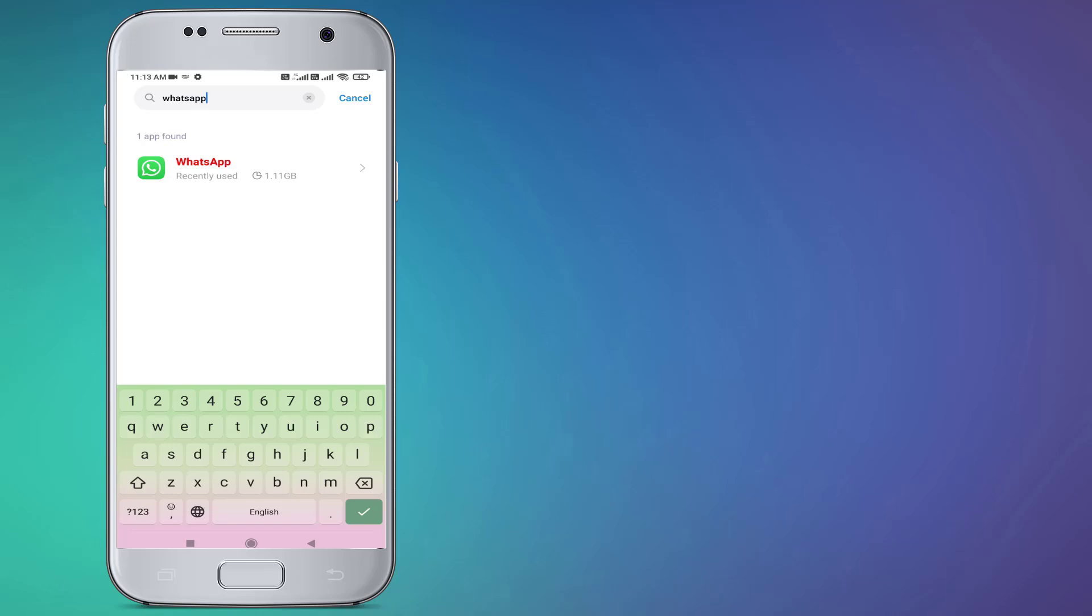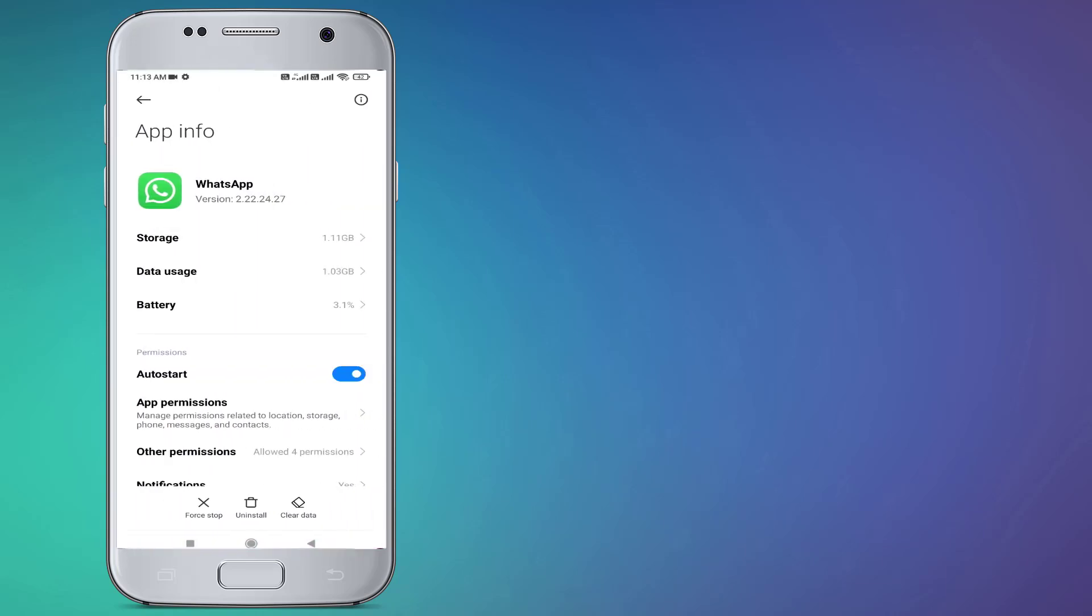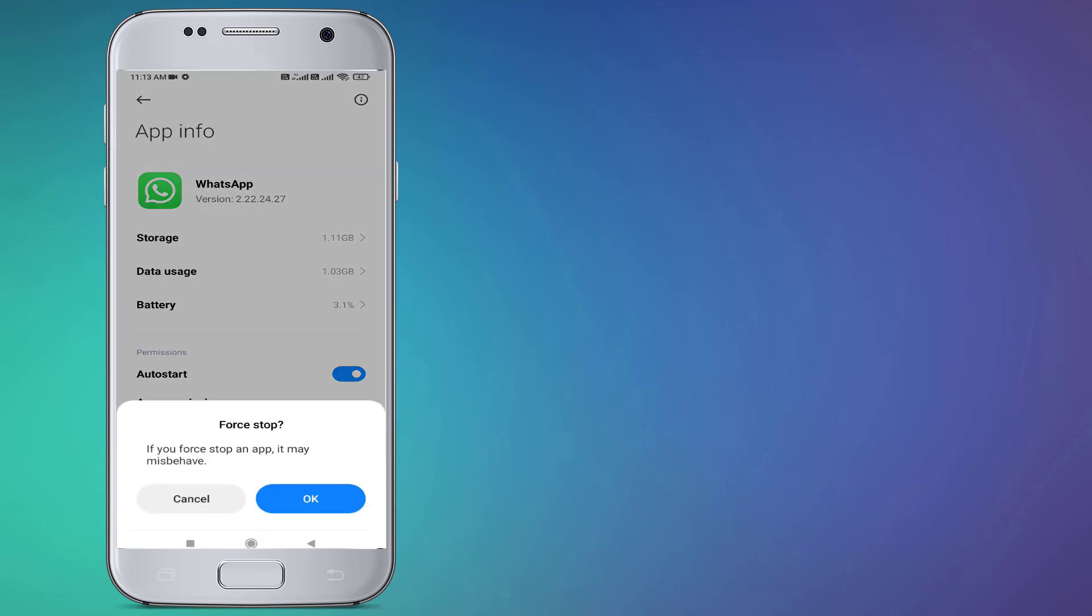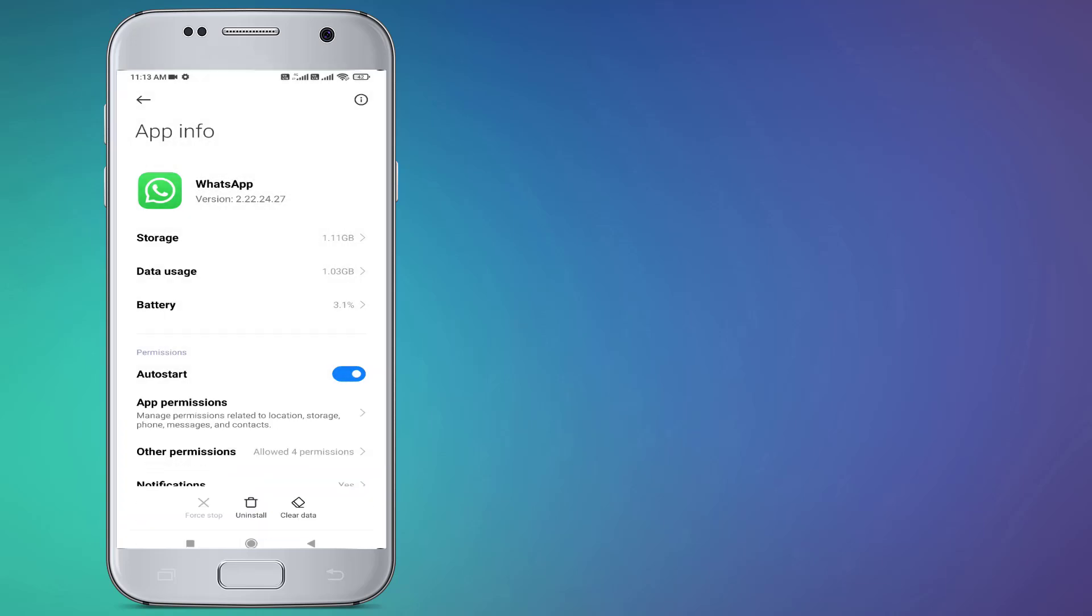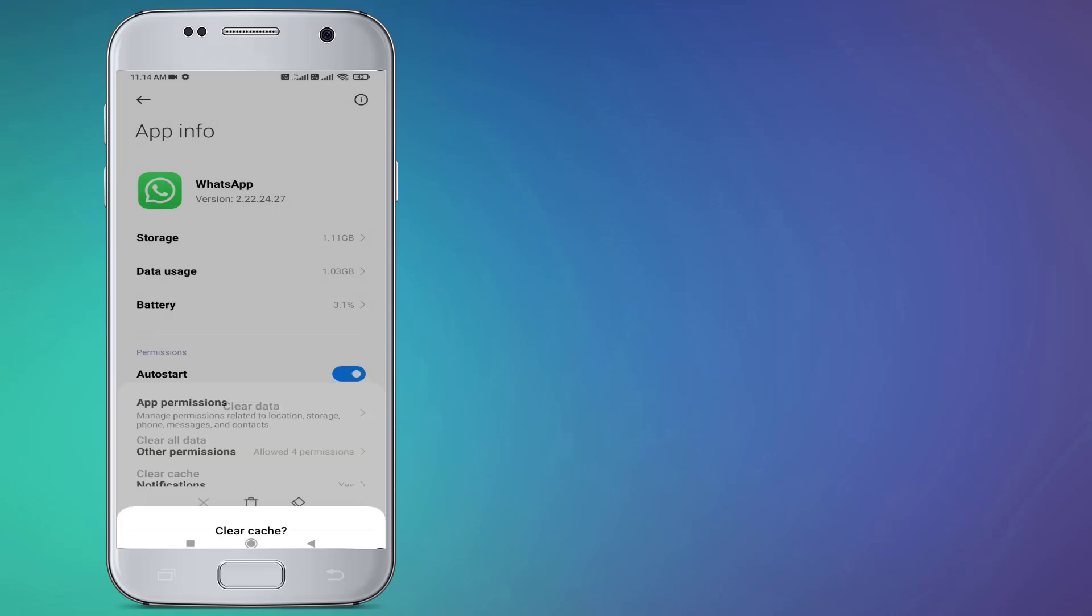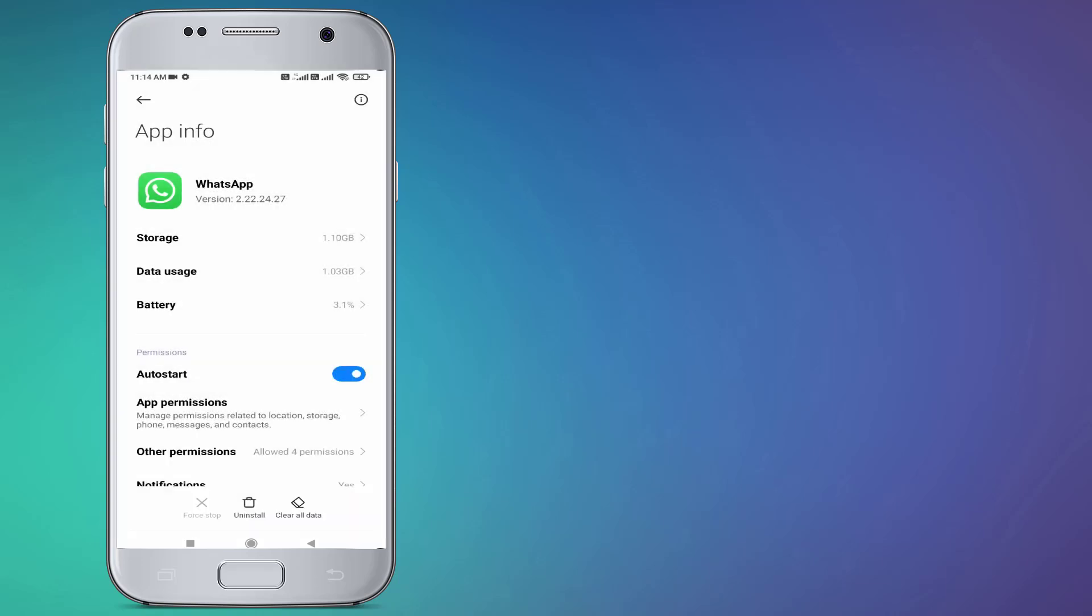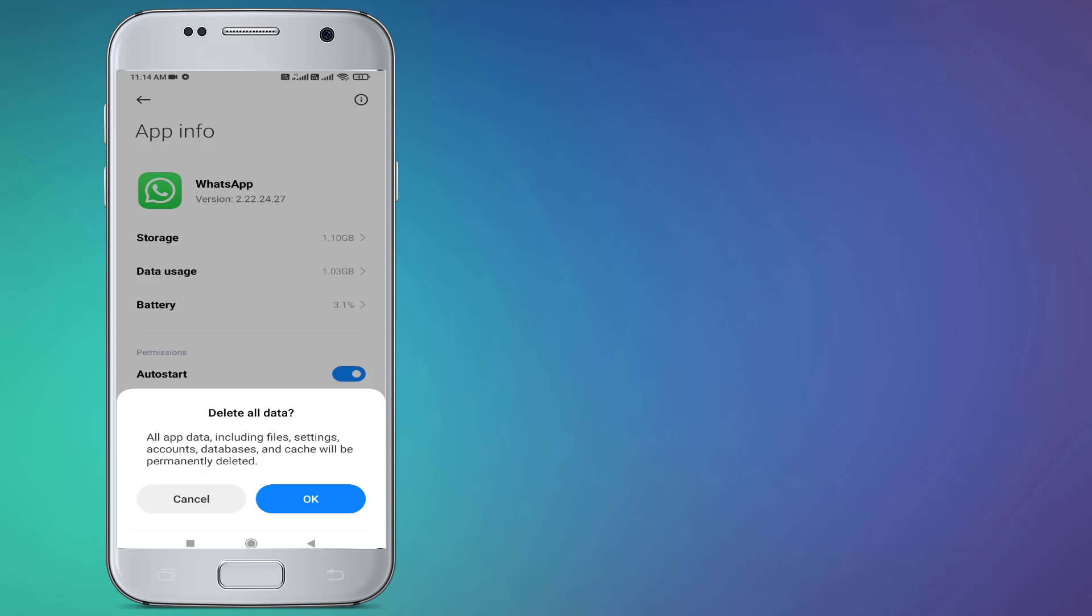You can see here WhatsApp is showing. Click to open App Info and click on Force Stop. Click OK and click on Clear Cache. Click OK. Do not click on Clear All Data. If you click on Clear All Data, you will need to re-login to your WhatsApp account.